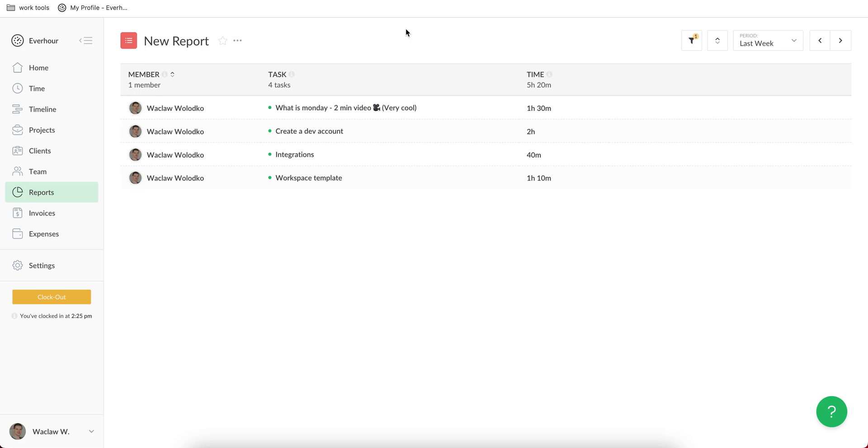And definitely try EverHour. You can go to everhour.com and sign up for their free trial to connect it to Monday and see how it enhances your project management experience by letting you track your time.